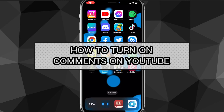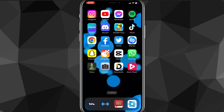Hey guys, in this video I'll show you how to turn on comments on YouTube. It's the same method for both computer and mobile, so if you're on a computer don't worry, you can still follow along. Turning on comments on your YouTube video is pretty easy, so let's get started.